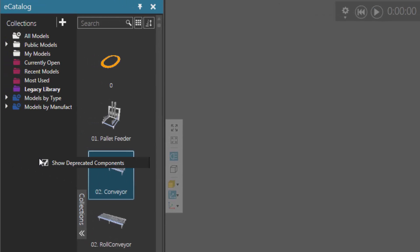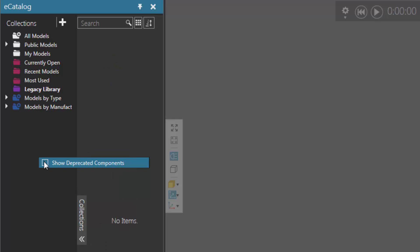So if I close this out, right-click and clear the show deprecated components checkbox, notice what happens. I still have that source selected but it's not displaying any of the items because they're deprecated.